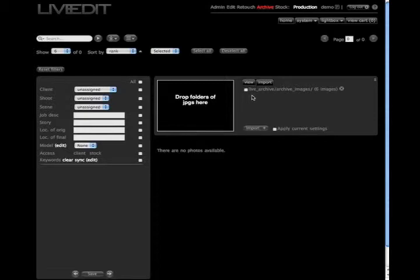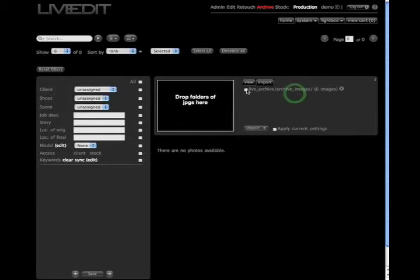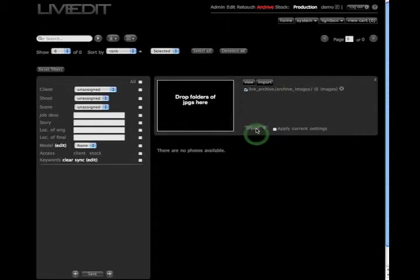This area right here shows the folders of images that you have uploaded into the system. Go ahead and click on that box and a little check mark will pop up. Once you've done that, you're going to click import.